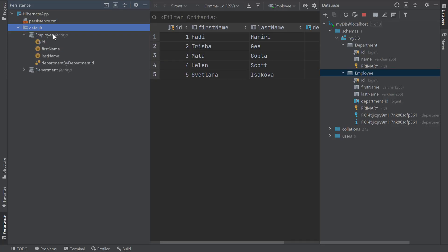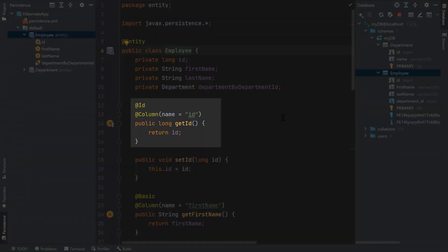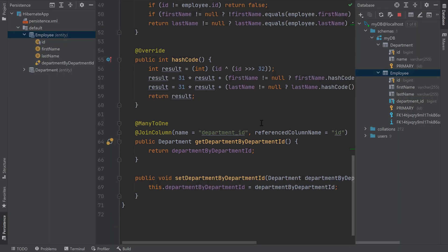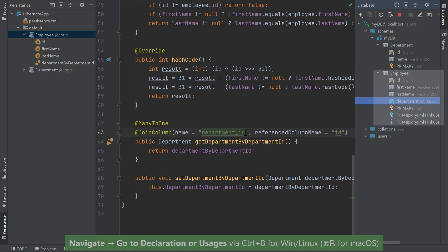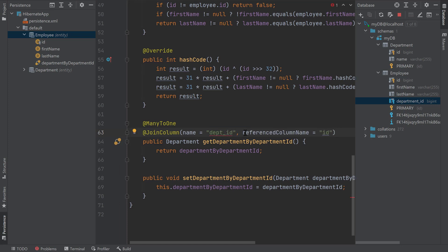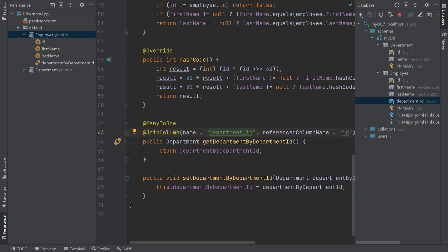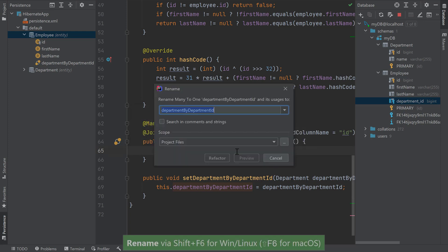I'll navigate to my employee entity by selecting it and pressing F4 on Windows/Linux or Command+Down on macOS. The generated employee entity corresponds to the employee table and has an ID, First Name, Last Name, and Department. You can navigate from a field mapping to the column in the data source by using Ctrl+P on Windows/Linux or Command+P on macOS. IntelliJ IDEA will also validate your mappings against the database — for example, if I try to change my foreign key column name in my entity, I'll get an error since it doesn't match what's in my database. I can also rename my database columns right within the IDE. I notice that the generated department field name is a bit long, so I'll refactor it by pressing Shift+F6 and give it a shorter name.